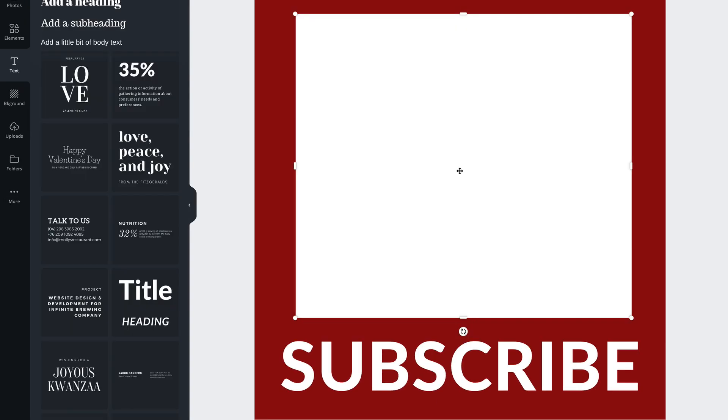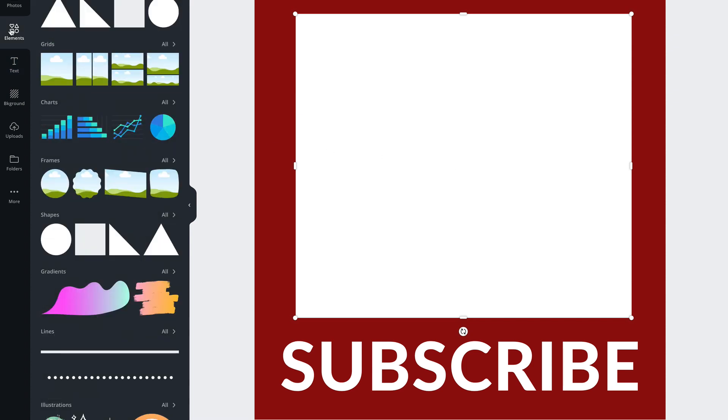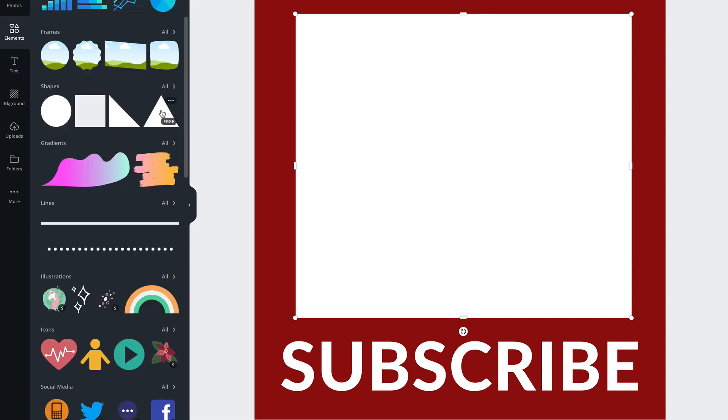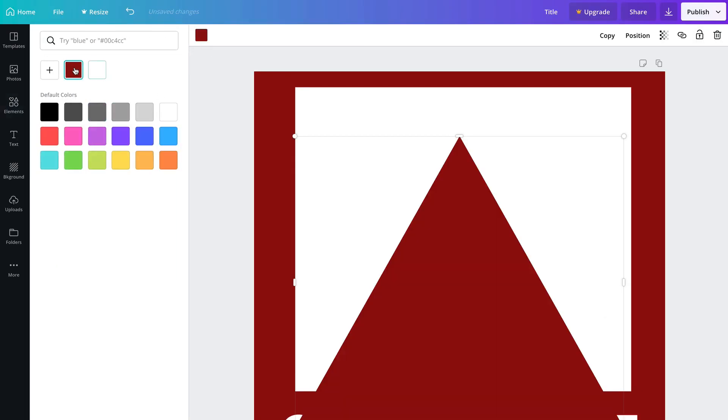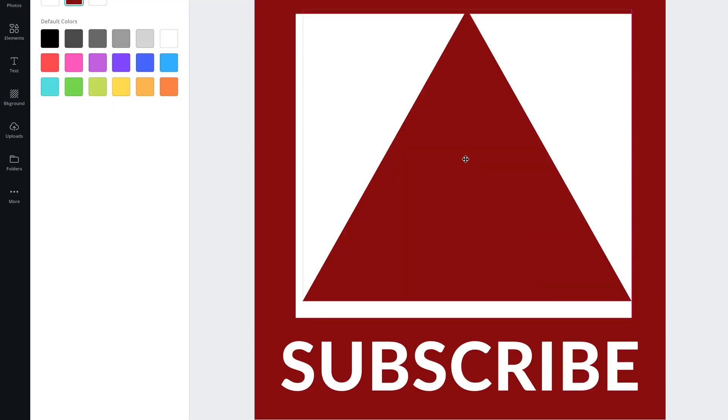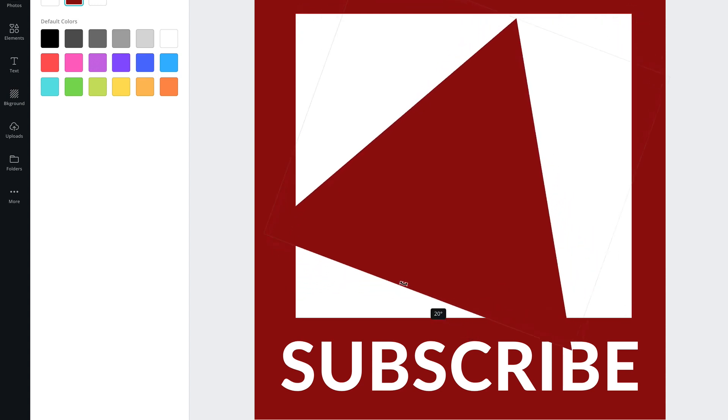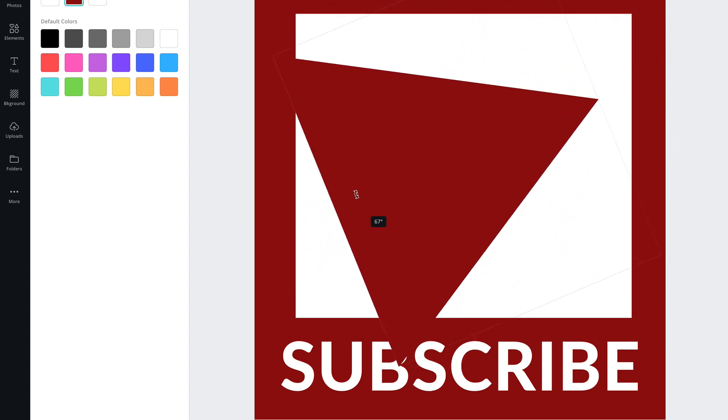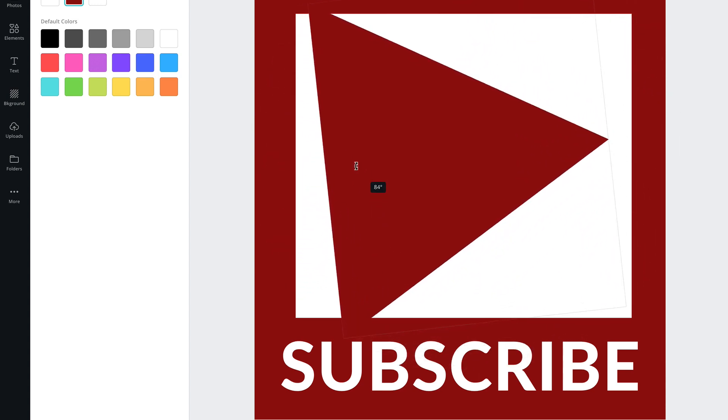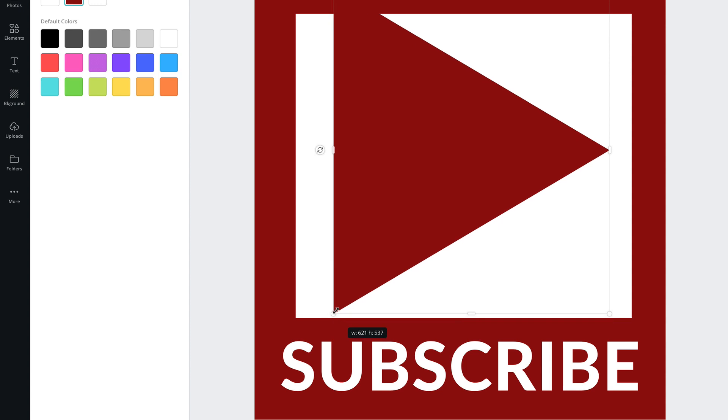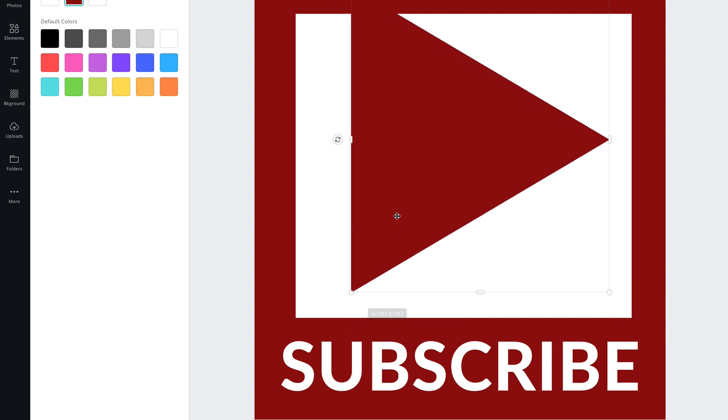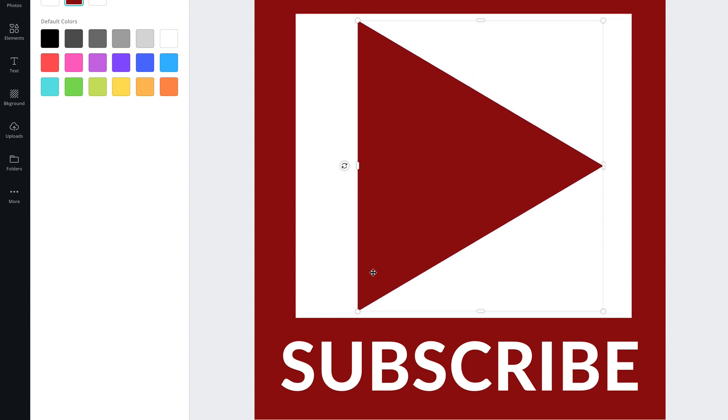Now we're going to add a triangular subscribe button. Click elements. Click this triangle. We'll change the color to match what we have. Move it up a little bit and you can rotate it. Then we can shrink it a little bit and there's our subscribe button.